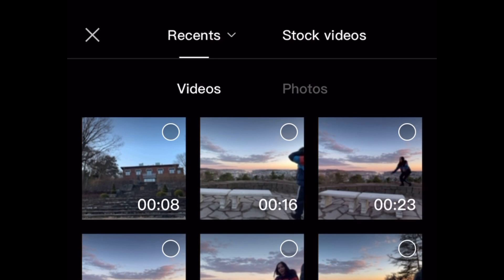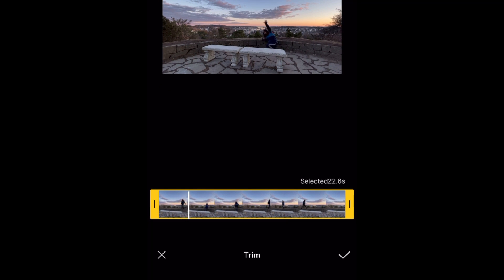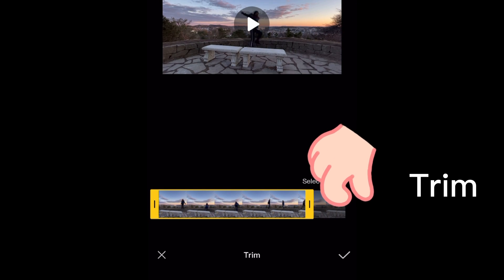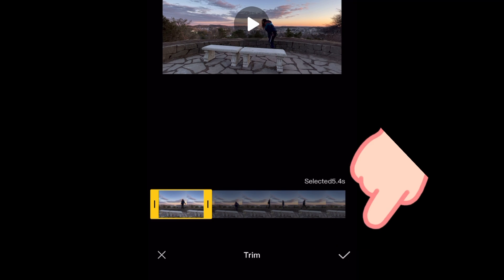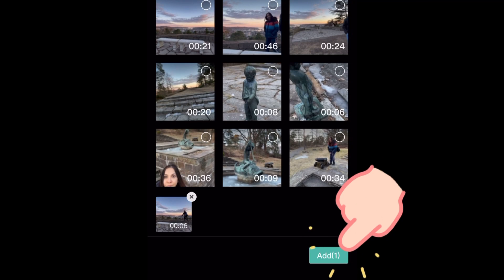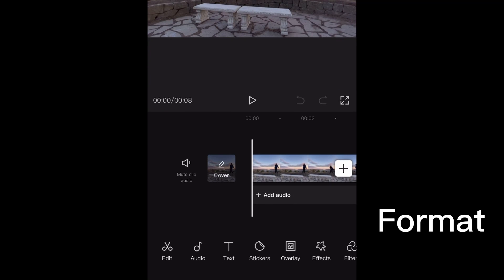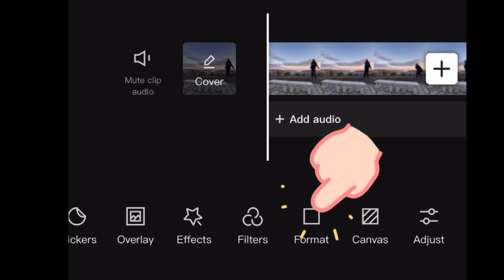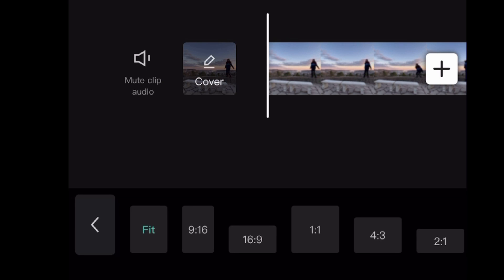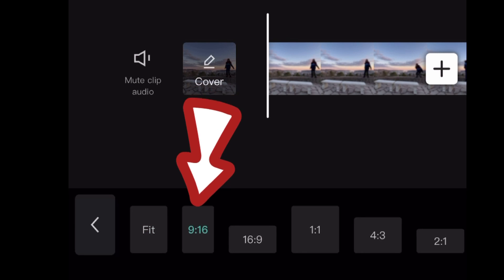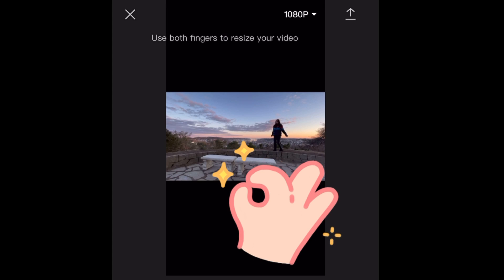Choose your video and add it. Use both fingers to resize your video.